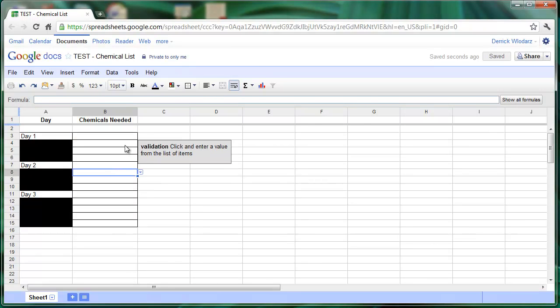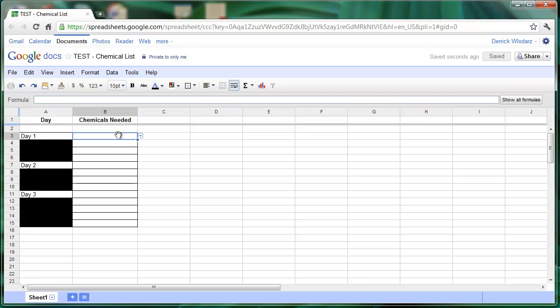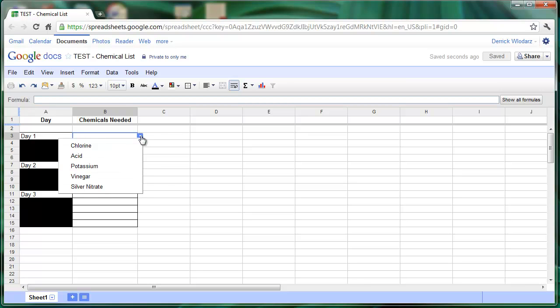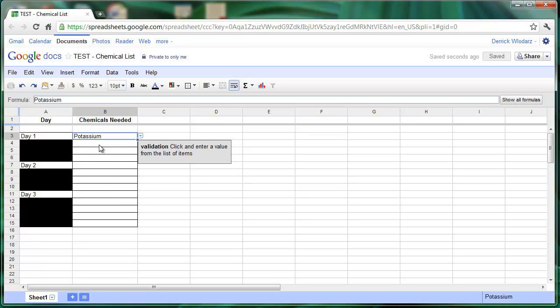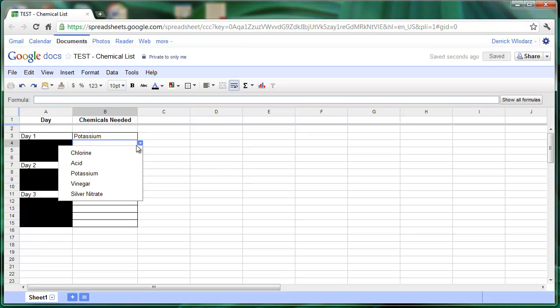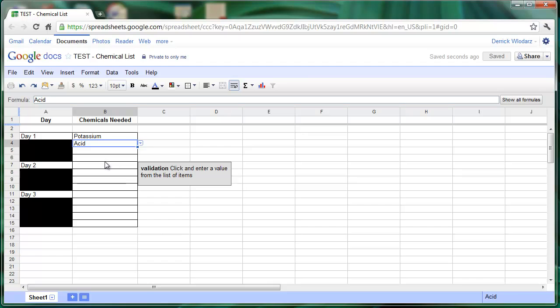So now I have a drop-down box for each of the cells, and in this hypothetical experiment set up, I can quickly choose any of the chemicals that are needed for that particular day. So I'm going to choose potassium needed for day one, we'll also need some acid,